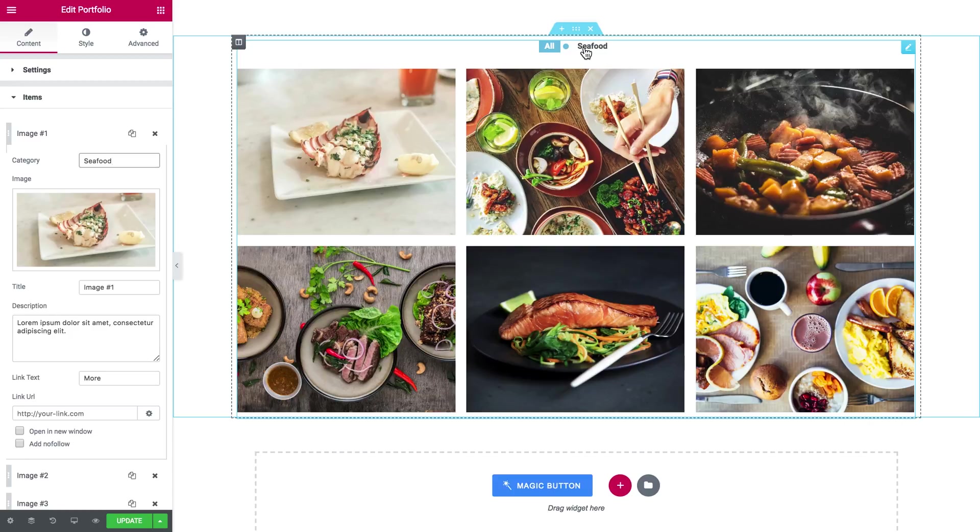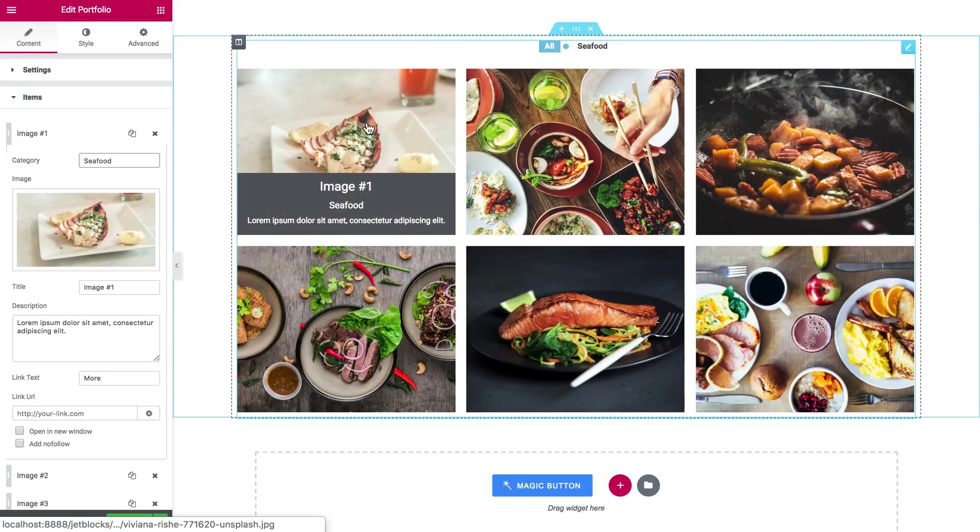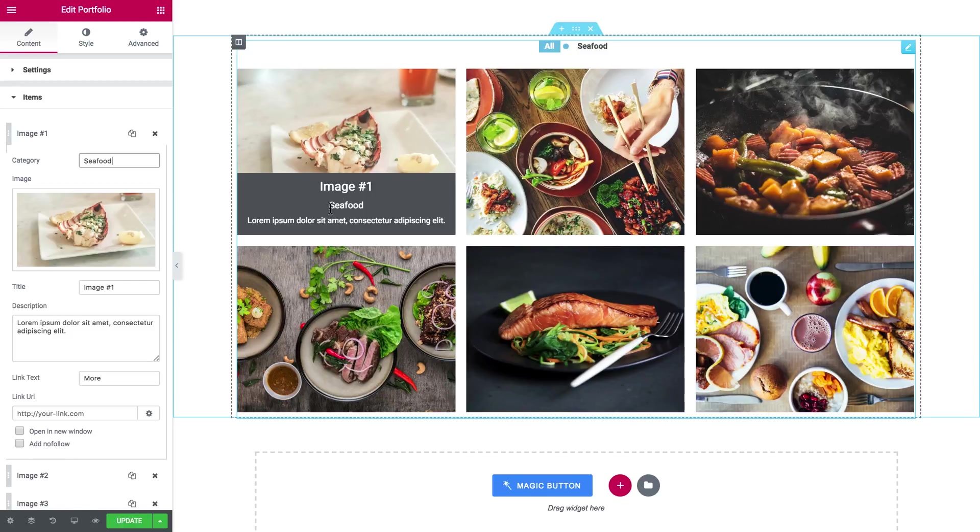And here we go, there is a filter that's popping up at the top and we're going to style and set the settings for the filter a little later. For now you also see that the category has appeared in here on the portfolio item once I hover over it.